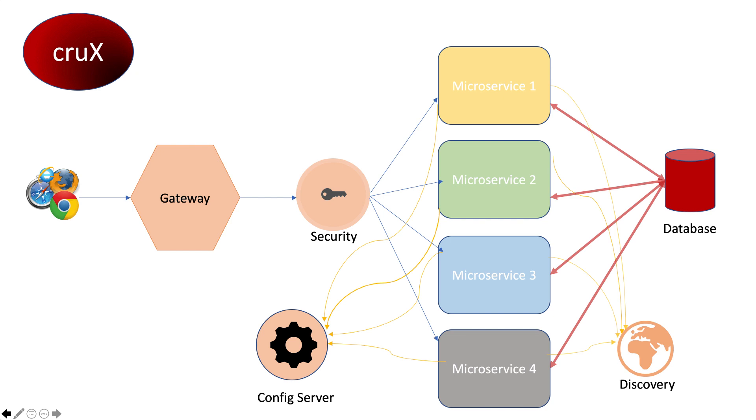To explain the diagram, you can see four microservices. Actually, in this demo we'll be using three microservices, and the fourth one we'll use to demonstrate communication between the microservices.